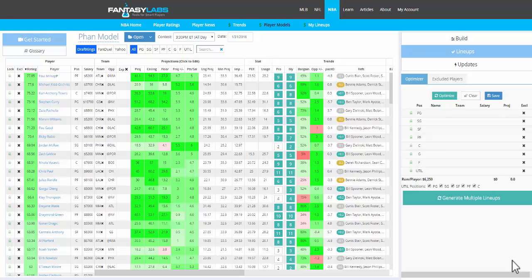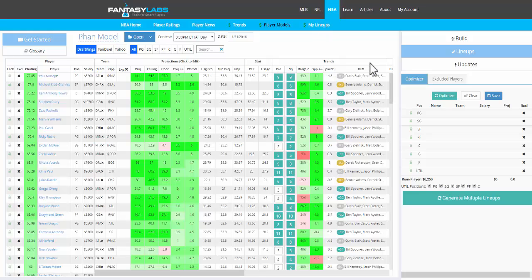Hey guys, this is Bales, and I am going to show off our new My Lineups page. This is where you can view all of your saved lineups.